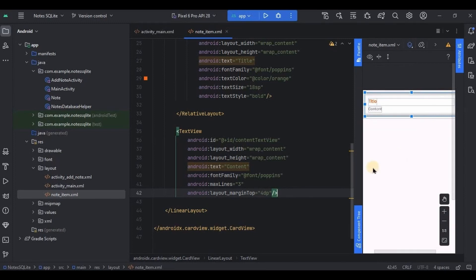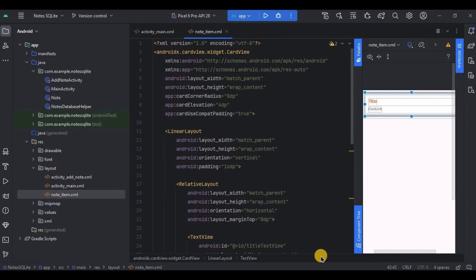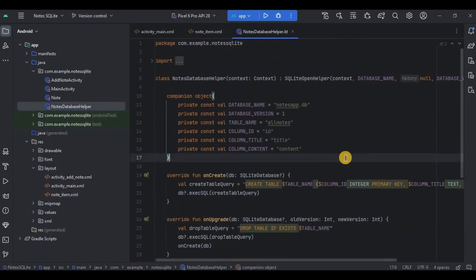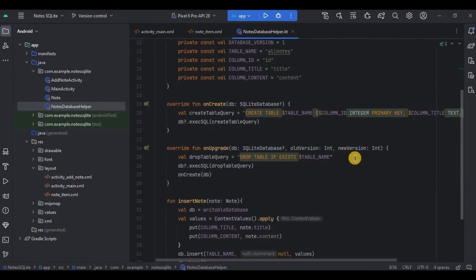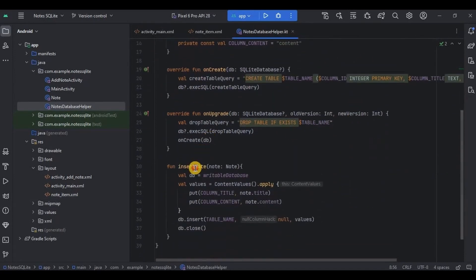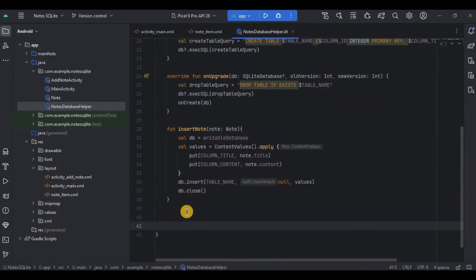In my upcoming video we will implement edit and delete options as well, so stay tuned. Now layouts are done and it's time for logic. First we will implement the SQL query. Go to Notes Database Helper — previously I created all the constants, SQLiteOpenHelper, and the insert note function. Now I'll create a new function called getAllNotes.